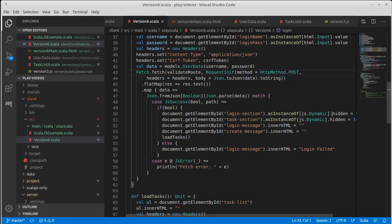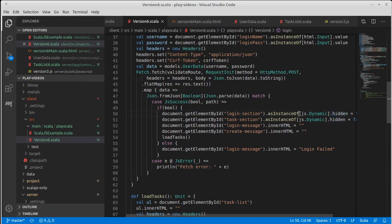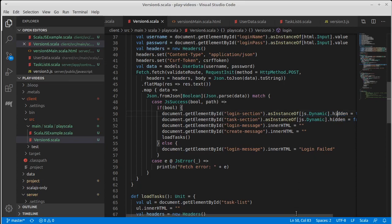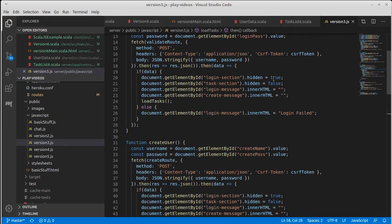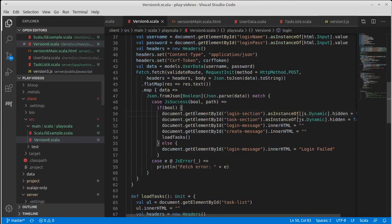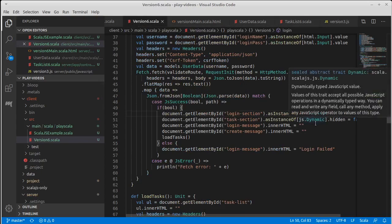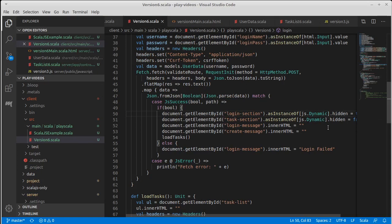Instead of setting the visibility the way that I had done previously, I changed it so I actually make this a JS dynamic, which allows me to interact directly, and then I can call hidden. So I basically made it more like what we had with our original JavaScript. That was technically that code right there. The reason for doing this: it turns out that style hidden doesn't collapse the same way that the HTML hidden does.